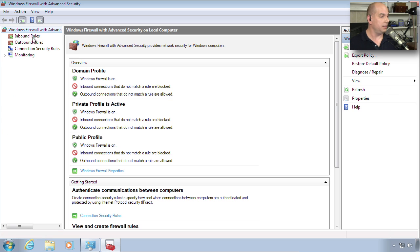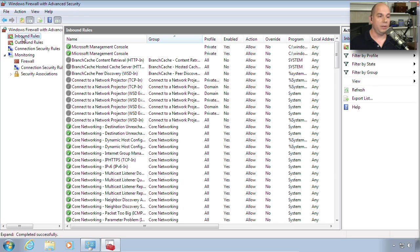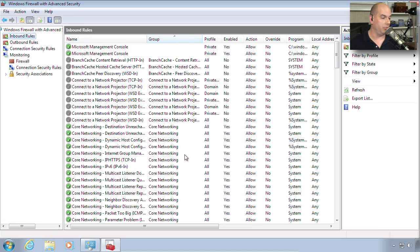Notice that this is separated as inbound rules, outbound rules, connection security rules, and monitoring of what's going through the firewall as well. And you can see a lot of detail here. We just choose one particular option in here.